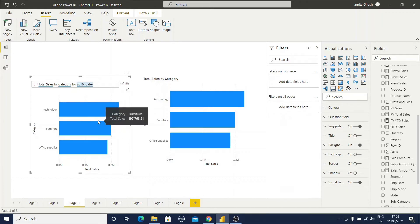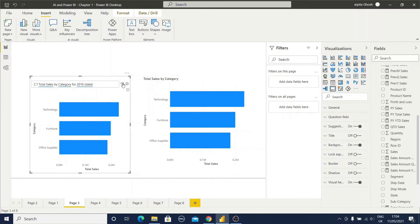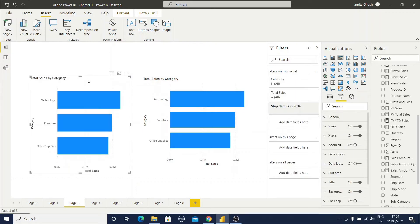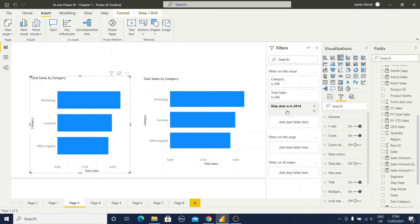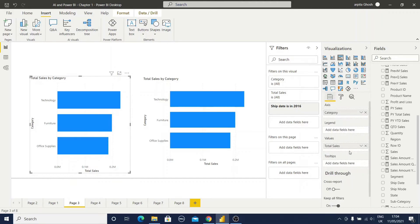Now how will I convert this Q&A visual to a standard visual? Standard visual means bar chart, line chart or pie chart. If I click on this area you can observe turn this Q&A result into a standard visual. If I click this area it is automatically selected to a clustered bar chart and you can observe the filter condition is also added. In 2016. And all the formatting condition and field conditions are available.